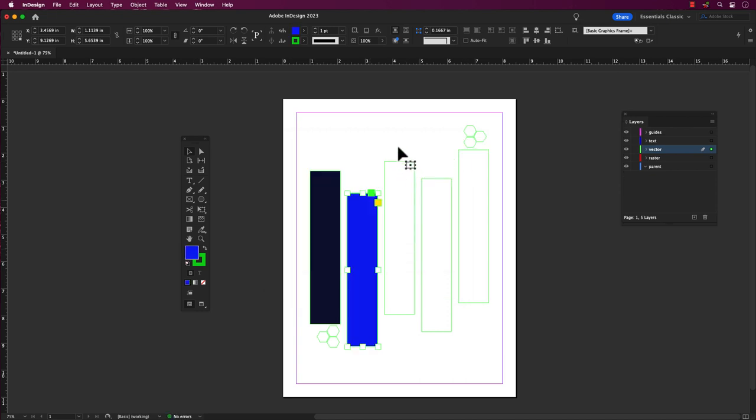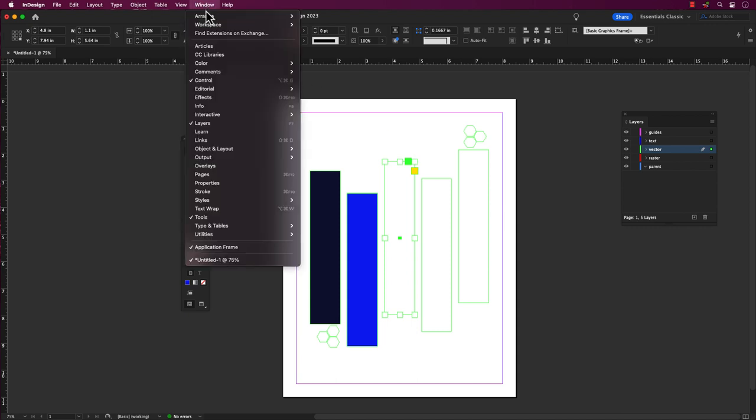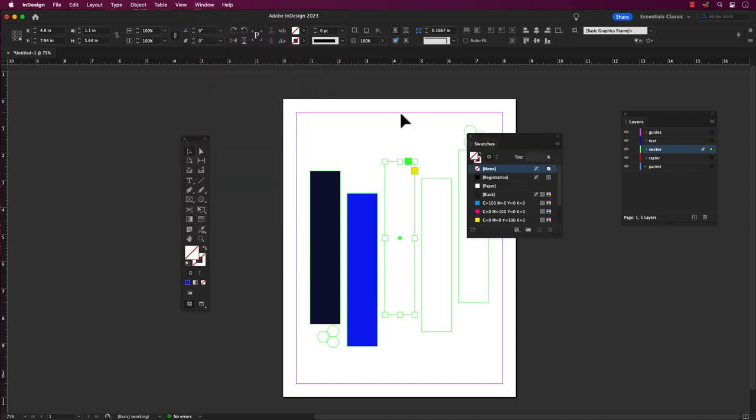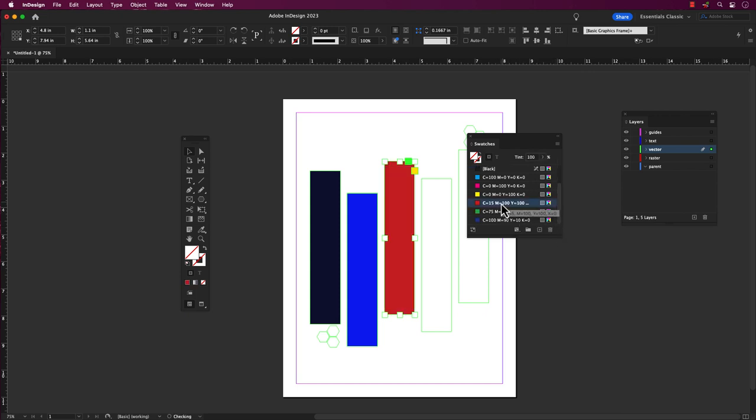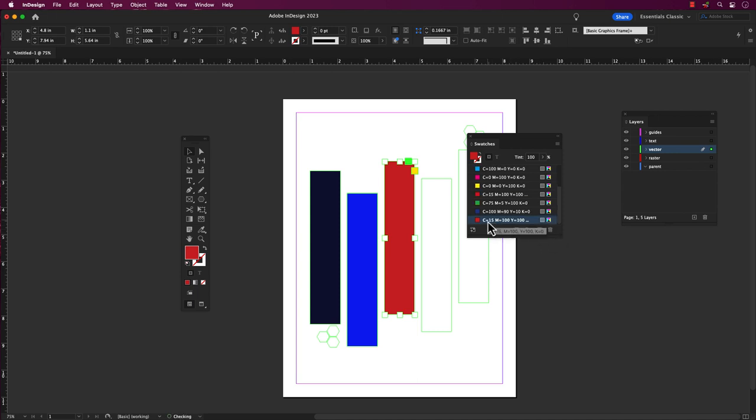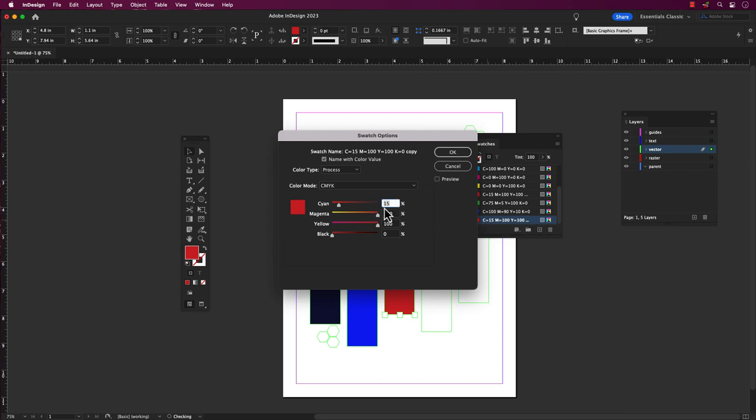By using the swatches flyout menu, which you can access by going to the Windows tab, scroll to Color and select Swatches. In the swatches panel, scroll through the available swatches until you find the color you want to use. Click on the swatch to apply the color to your selected object. That's it. The color from the swatch you selected should now be applied to your object.